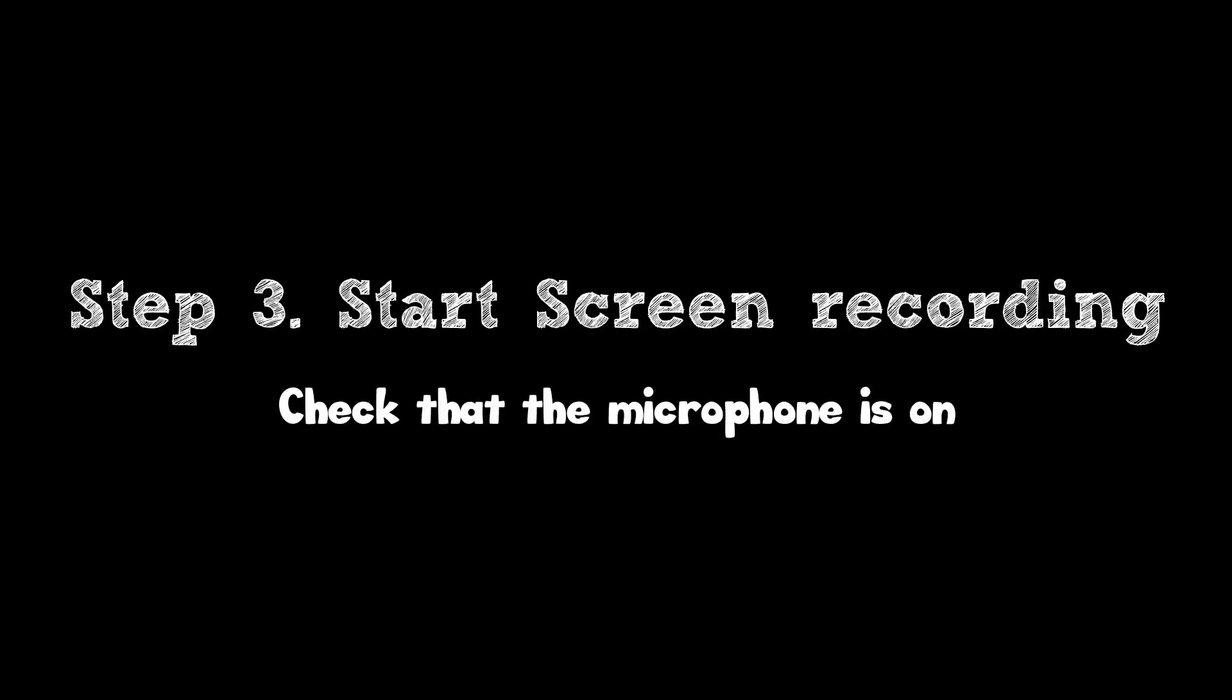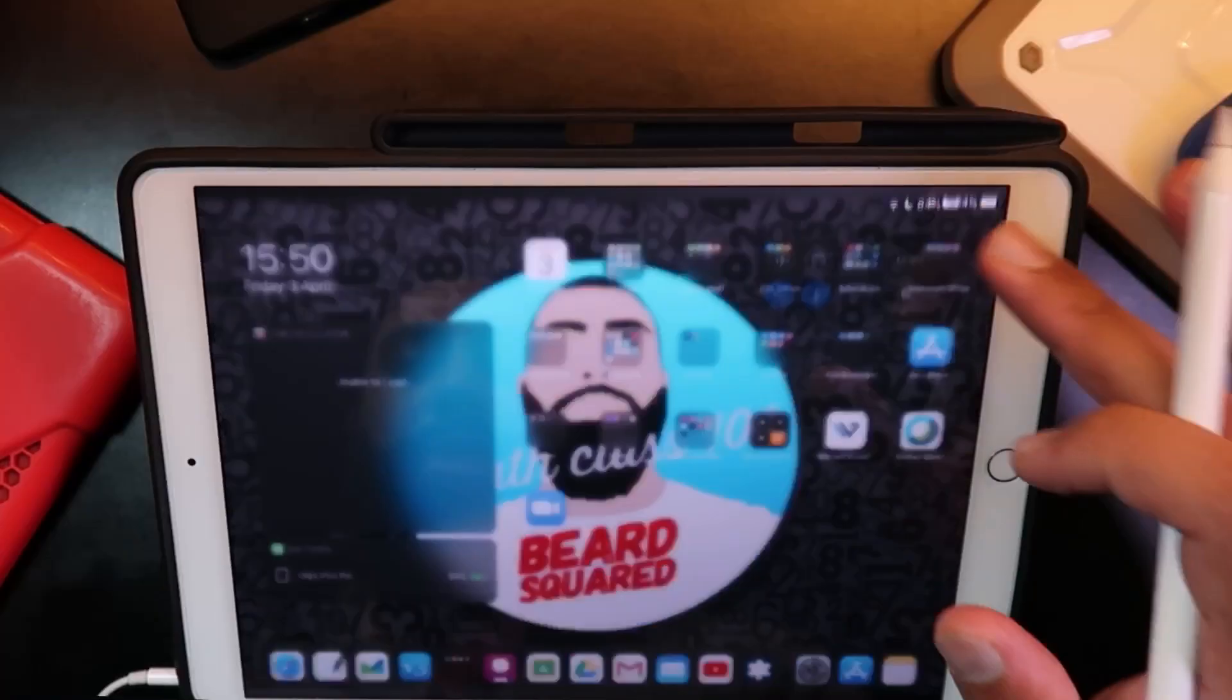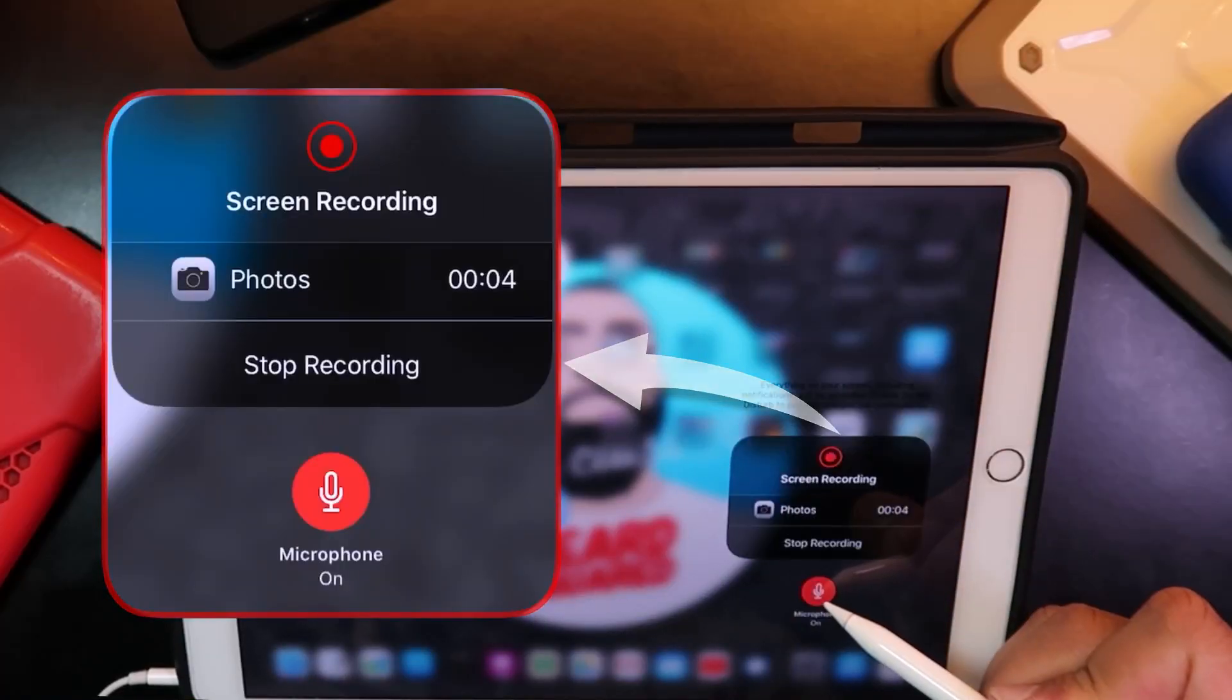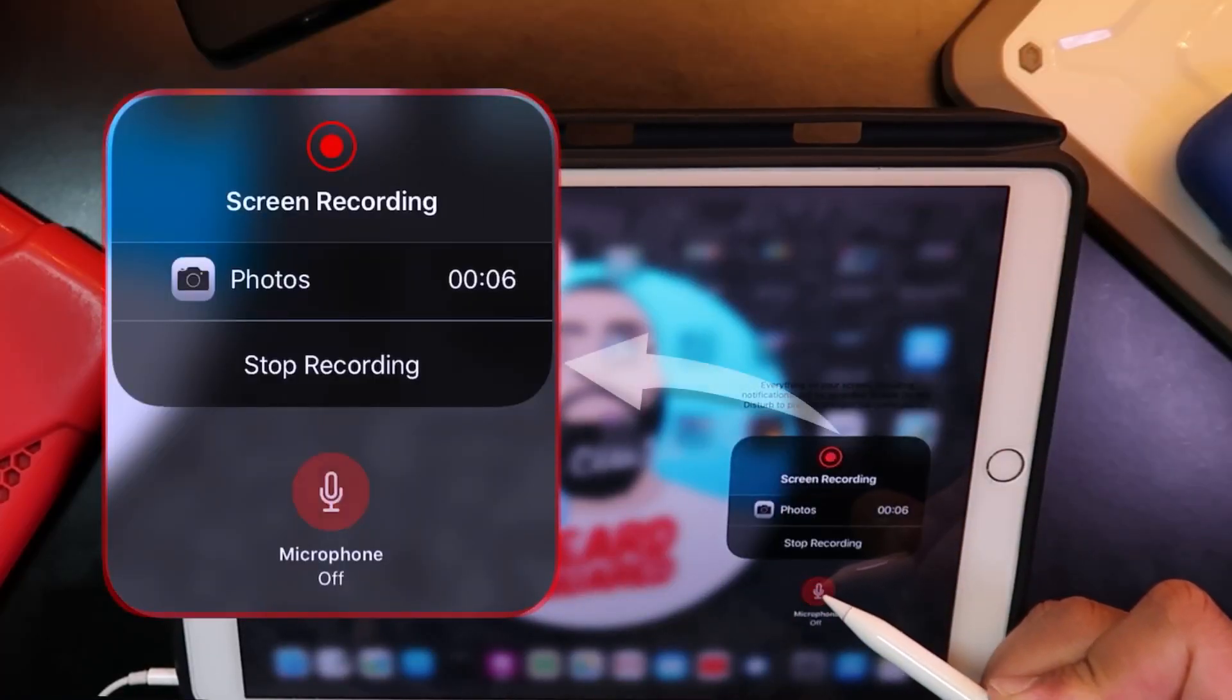Step 3: Start Screen Recording. Check that the mic is on. If it's not, then students can't hear your audio.